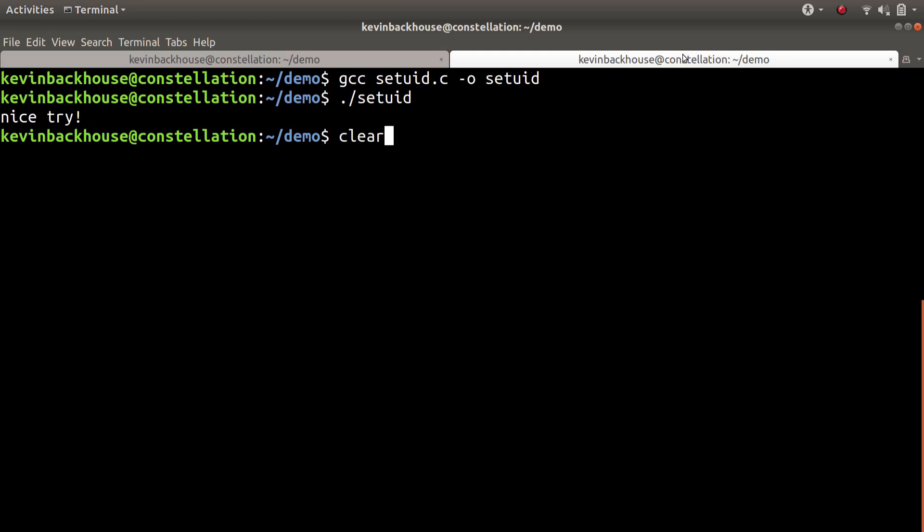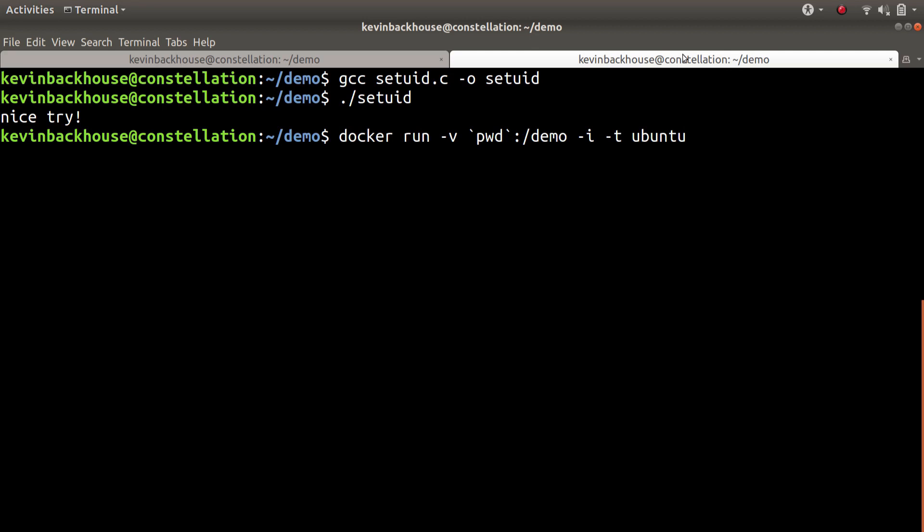But because I'm a member of the Docker group, that allows me to run Docker without sudo access. And what I've done here is I've mounted the local directory into the Docker container. So now inside Docker,